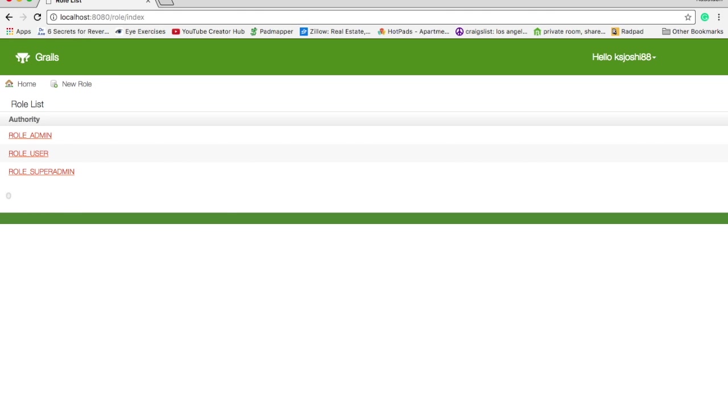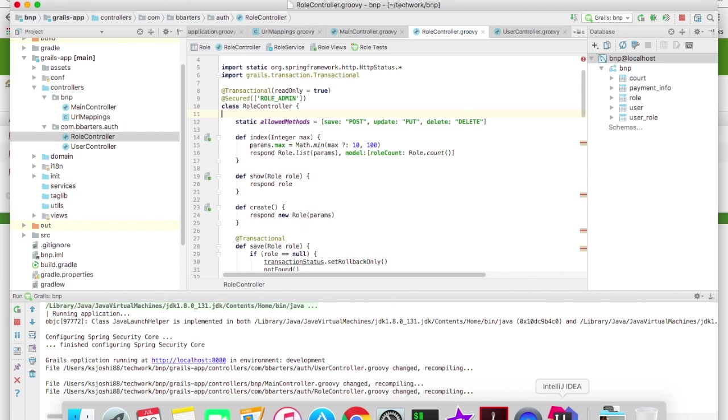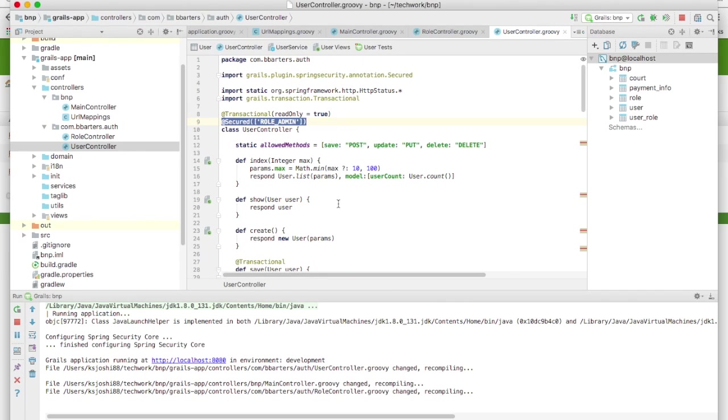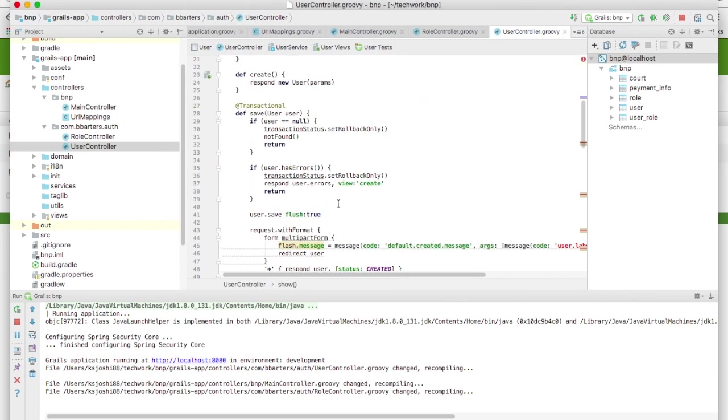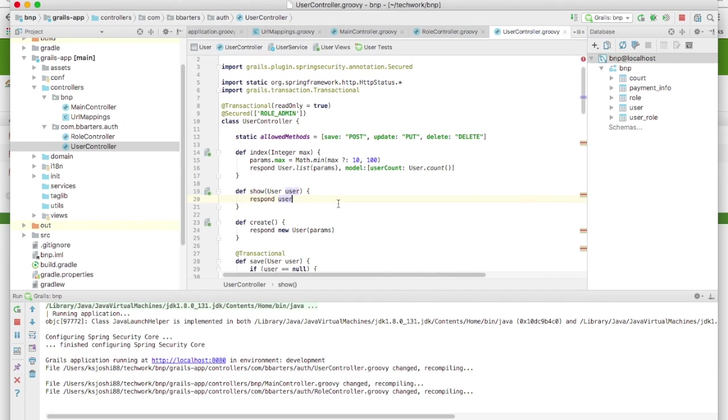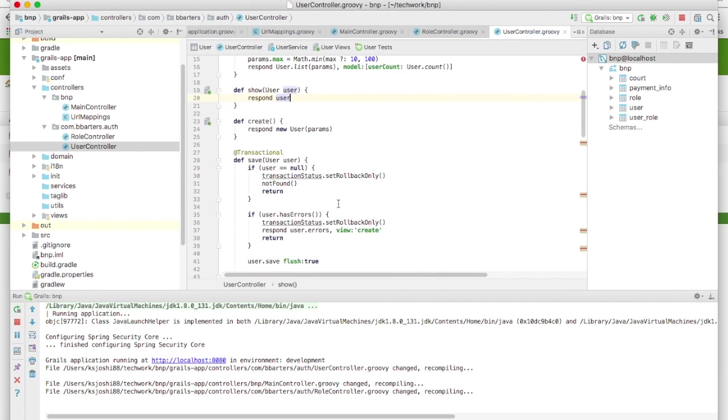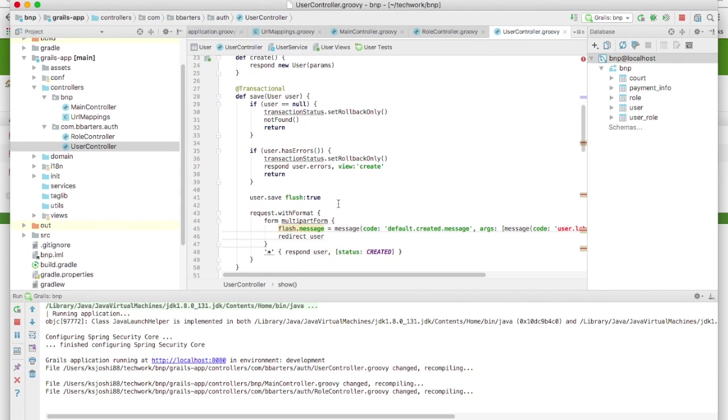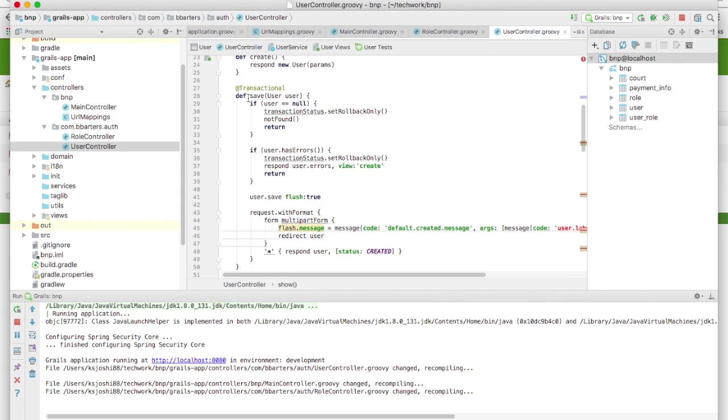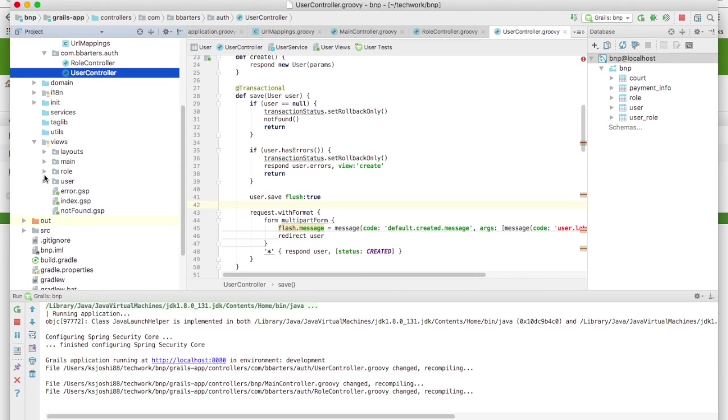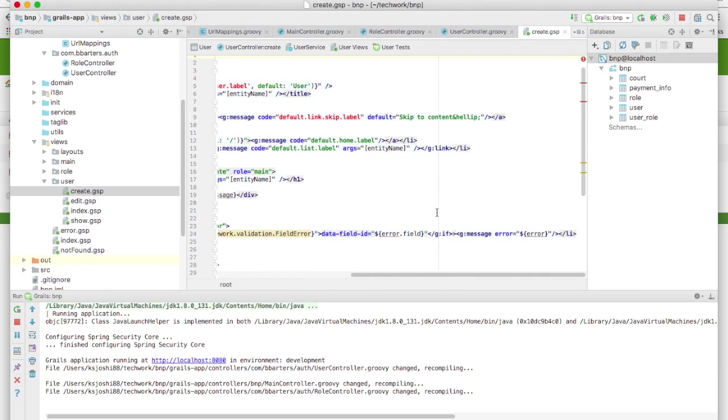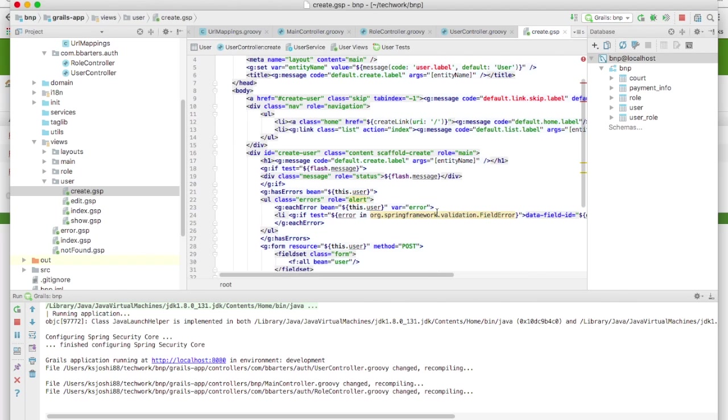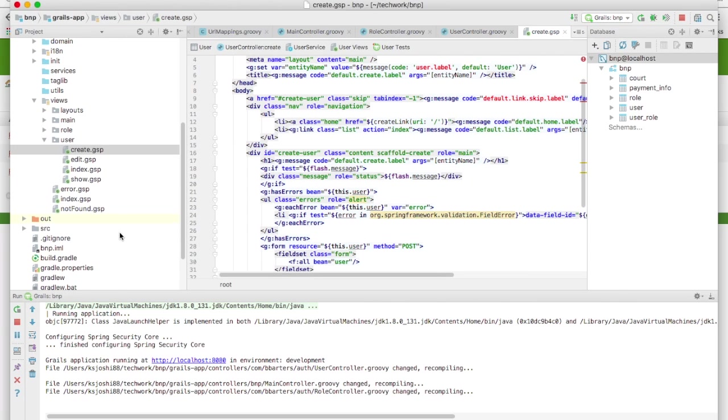As I said, we now have a lot of power because there's a lot of code here. User controller, so you can use this code, you can enhance this code. For example, you can send email, confirmation email, when you are creating a new user. So in this save method for user, you can write the email code somewhere here. So a lot of things are possible and also you can see the views are there. If you go to views directory in the user, you can customize this view as in whatever you want.